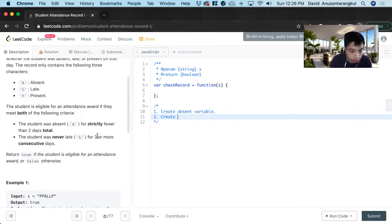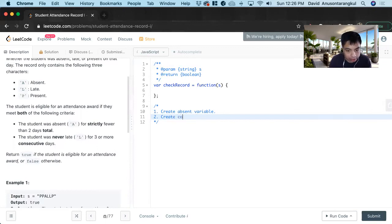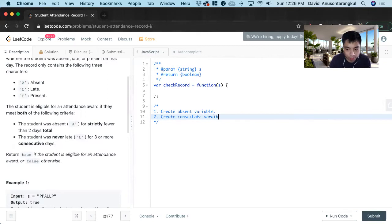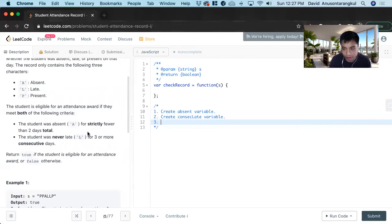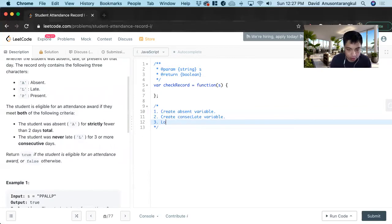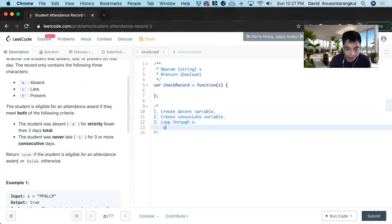And next we want to create a late variable, but consecutive. So I'm going to say late consecutive late variable. Okay, so these are two variables we're going to use to keep track of everything. And now we're going to loop through s.